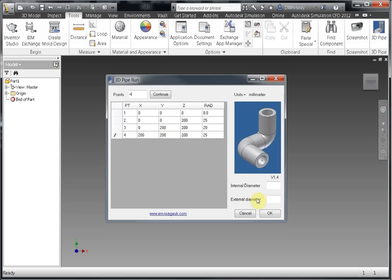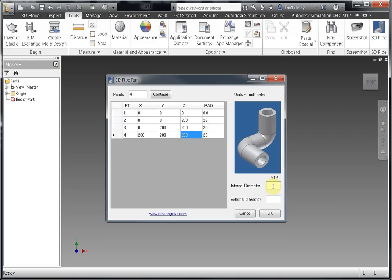And then we put in the internal diameter of the pipe. Now this could be something like a brake pipe or a hose for a car, or perhaps some sort of piping in an aircraft.